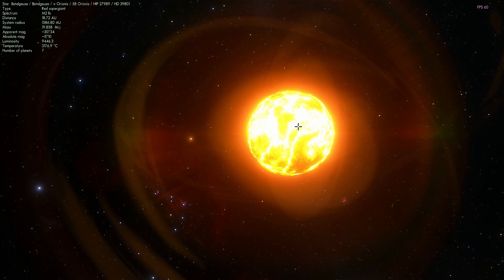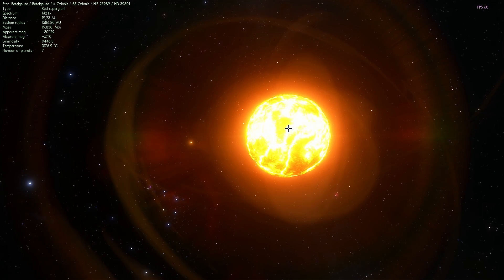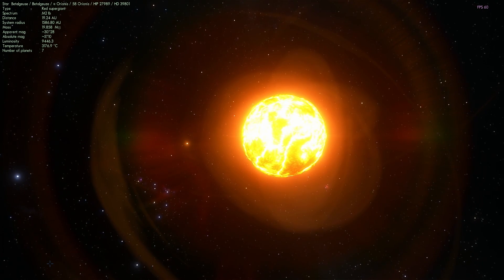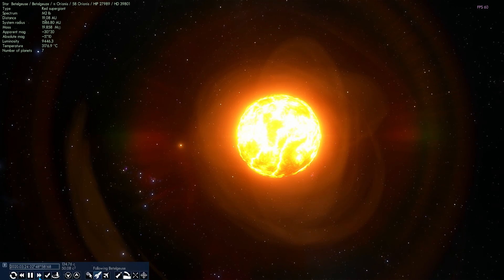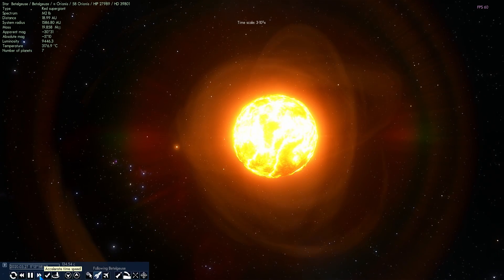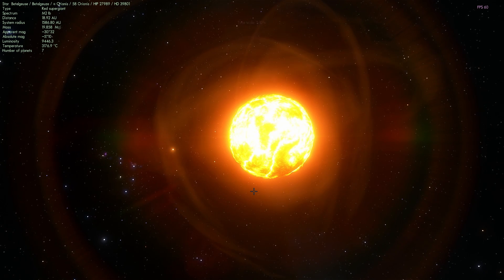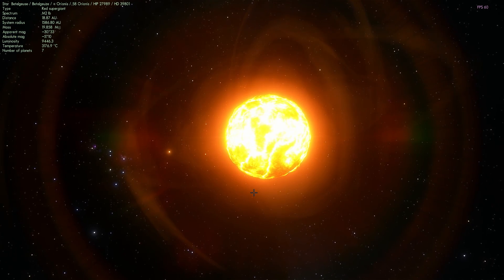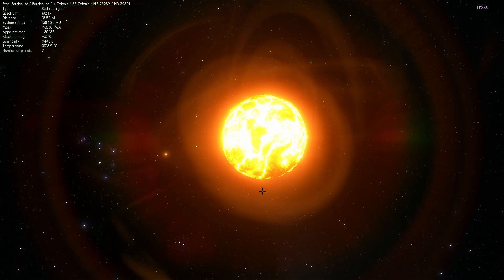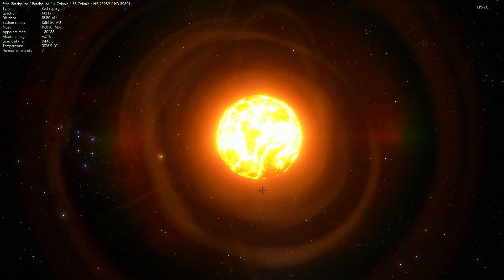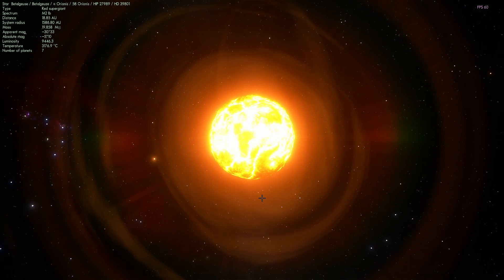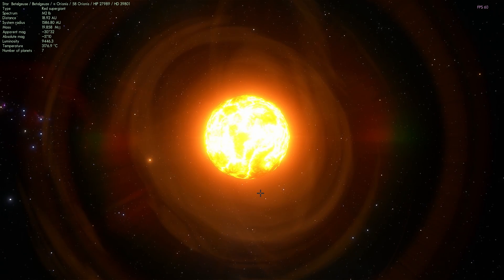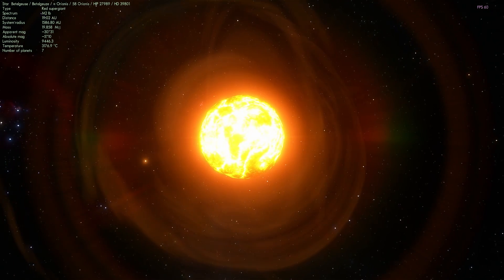When this star goes through supernova, we're going to be able to see it from our planet very easily. It's actually going to be so bright that you'll even see it in the morning during daylight. For about two months, you'll be able to see this very bright patch of light brighter than our moon.